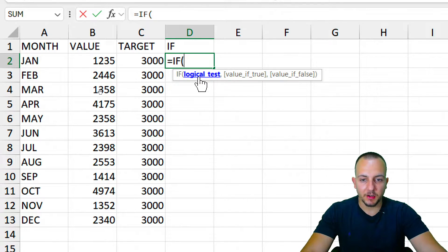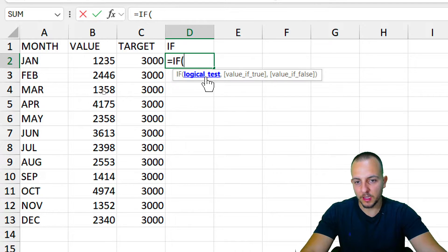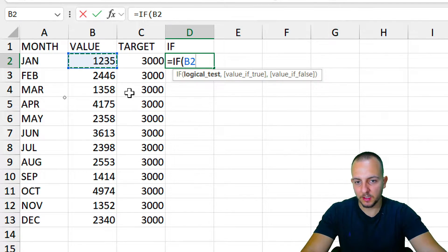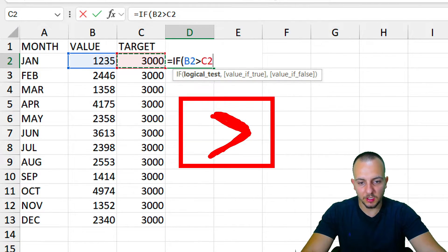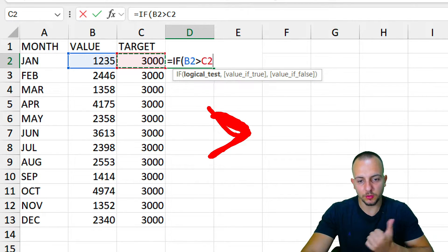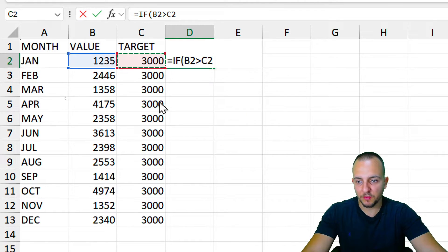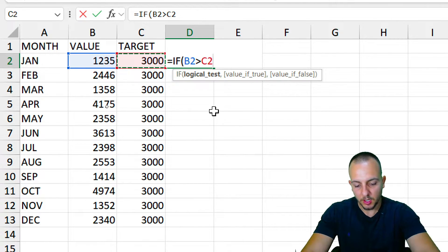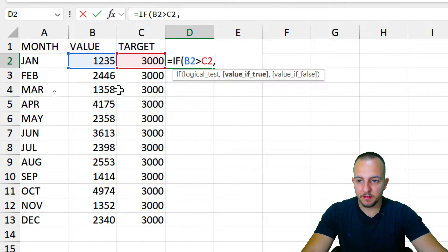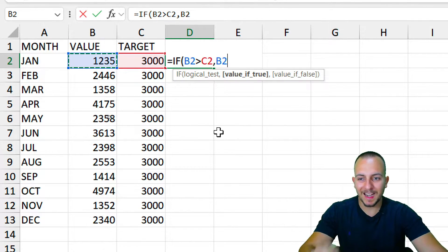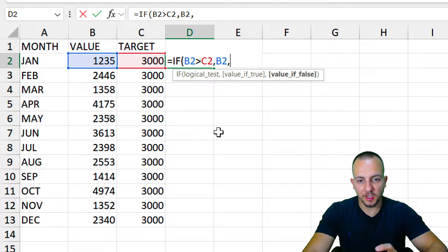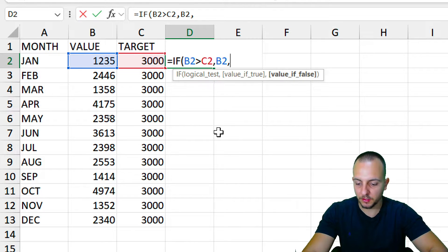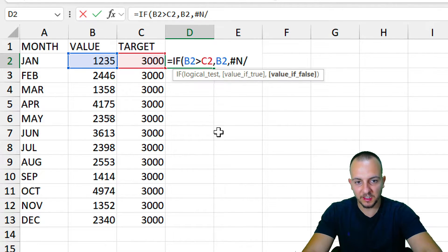For the IF function, the first argument — the logical test — checks if the value to the left is greater than the target, using the greater-than symbol. If the value is greater than the target, I want to return the actual value itself, since I want to highlight those values. Otherwise, if not, I want to return an error — pound and slash — which will be responsible for hiding all values that didn't hit the target.